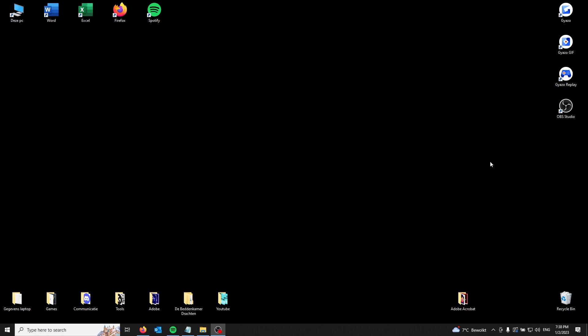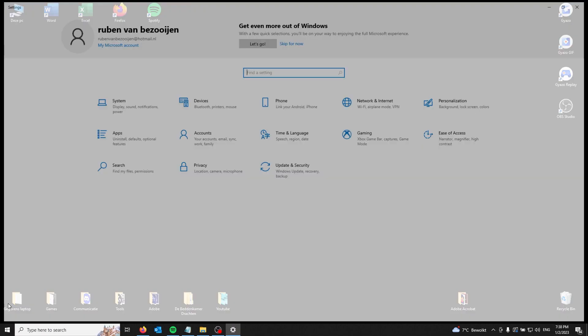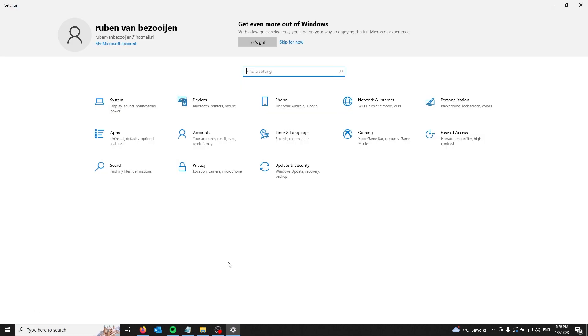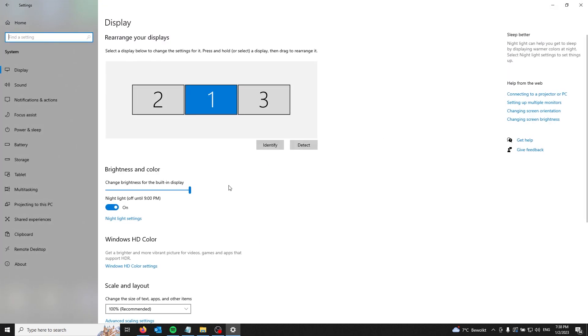Once you put your HDMI and USB-C cables into your laptop ports, open the settings in your Windows 10 laptop. Go to the left screen, press the settings option, then go to system. Here you can see I already have three monitors.